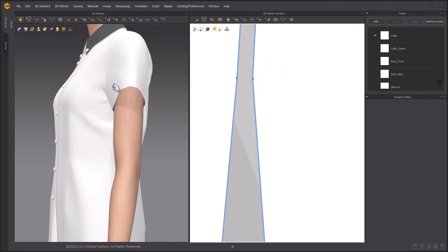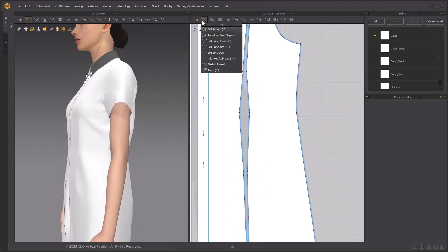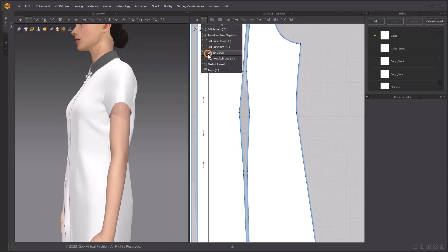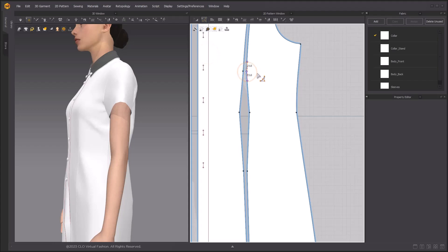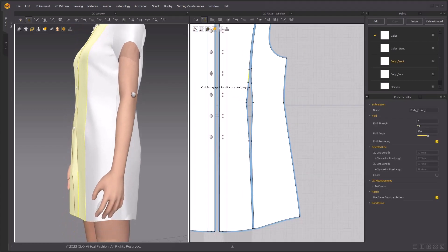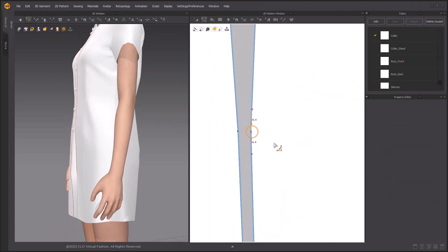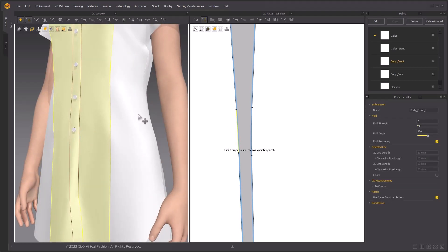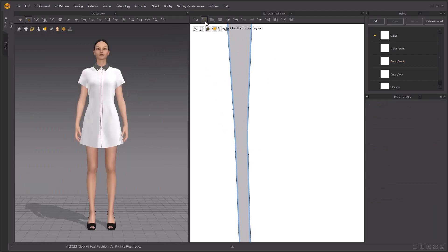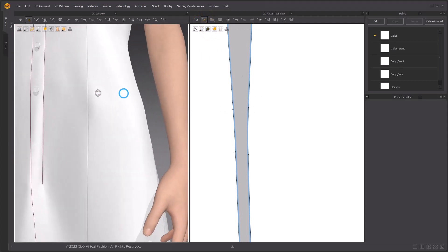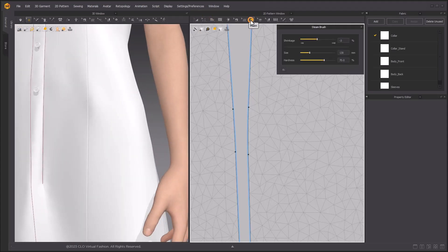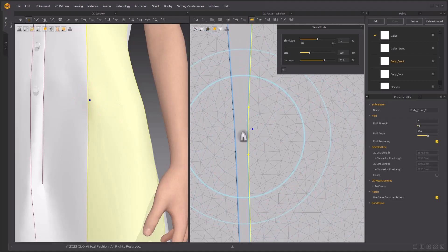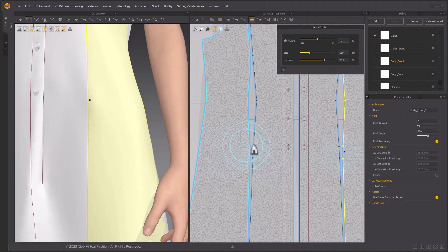When the garment fits as desired, use the Smooth Curve tool to make the corners even smoother. Click and drag the segment point to create the smooth curve. Do the same with the bottom parts. If it's still a little bit rough around the dart, we can use the Seam tool to adjust it even better. Set the shrinkage as negative 1% to shrink the pattern slightly. Click around the dart point, then simulate to see the effect.